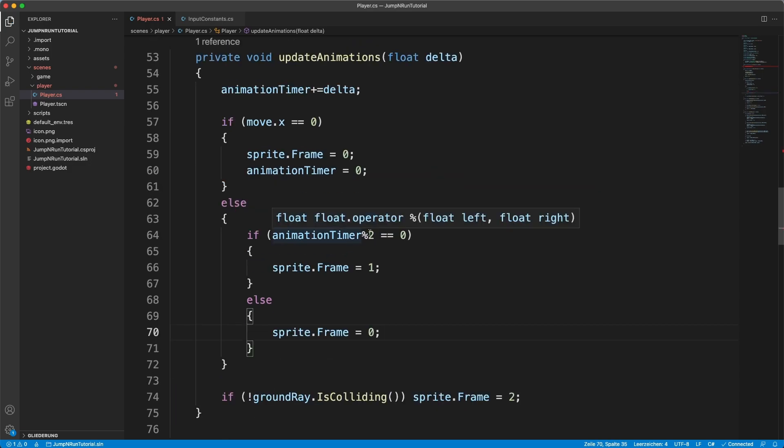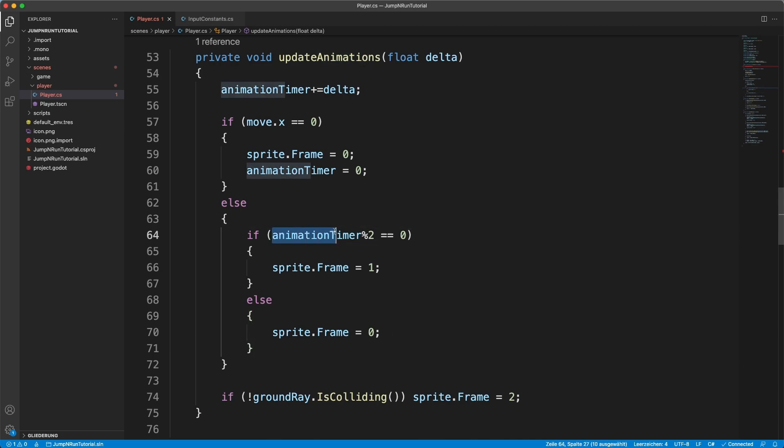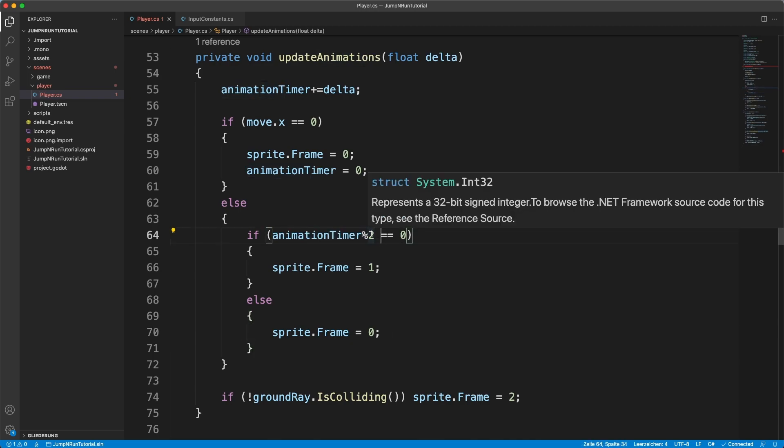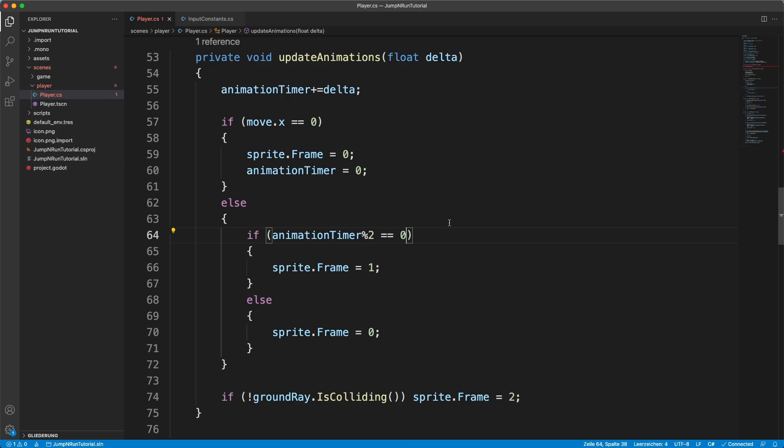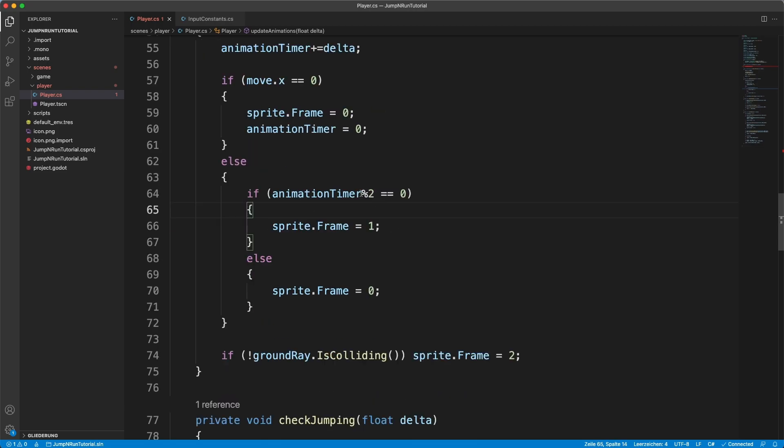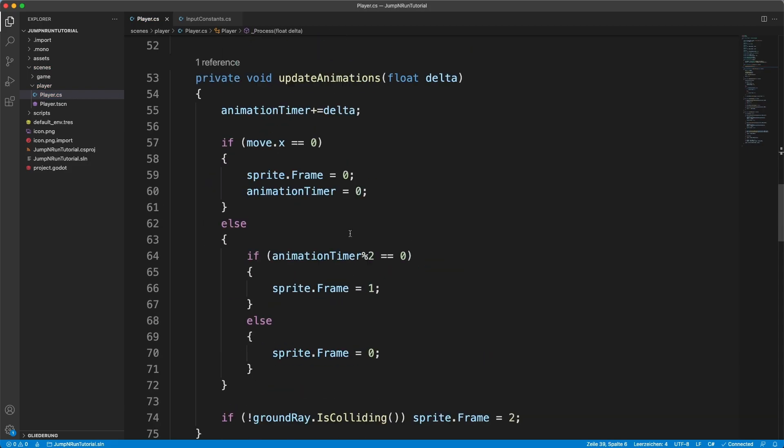What does this modular operator do? It divides animation timer by 2. But it doesn't return the result of this division, but it returns the remainder of this division. If the number is even, then we will get a 0 as a result as it is divisible by 2. If not, we won't get 0.